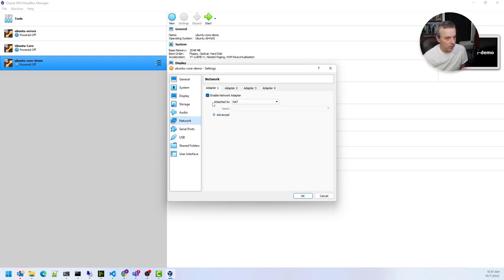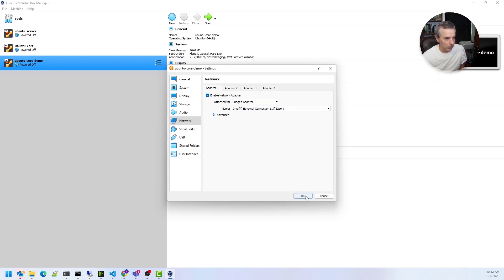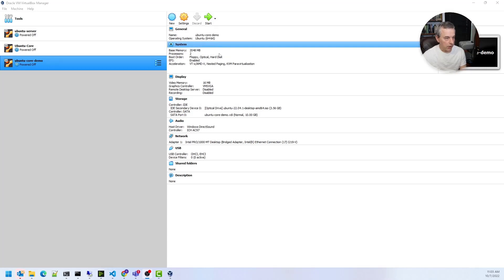The other thing I need to do is change the networking to bridged adapter. What that does is grab an IP address from the same DHCP server the host is using — in my case that's my firewall — so the VM gets an IP address on the same network as the host. That will allow me to SSH into the box once the machine is ready and running. So I'll leave that as bridged adapter, click OK, and those are all the settings I need for this virtual machine.